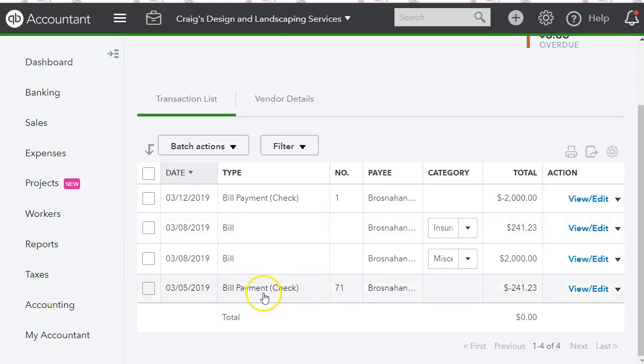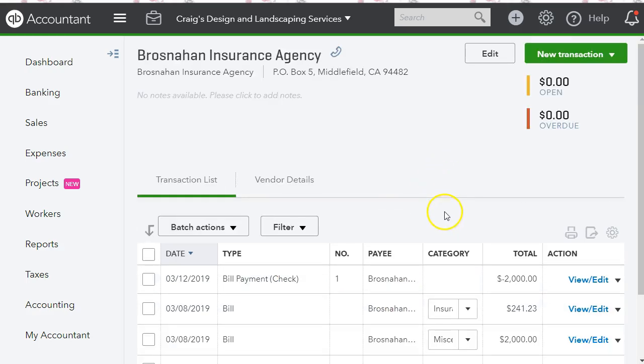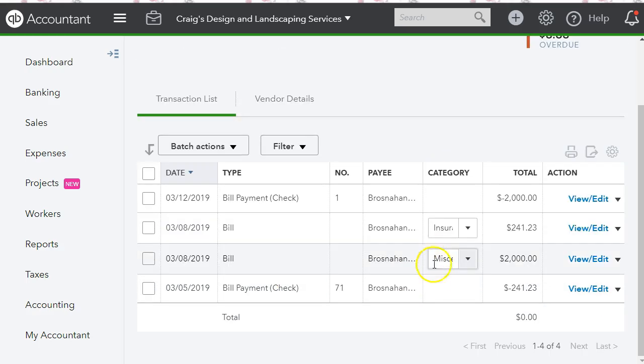It turned into a bill payment, and that's how I cleared that out. Please don't forget to subscribe to my channel — I'll be sharing more tips and tricks as I learn them working with my clients. I'll see you on the next one.